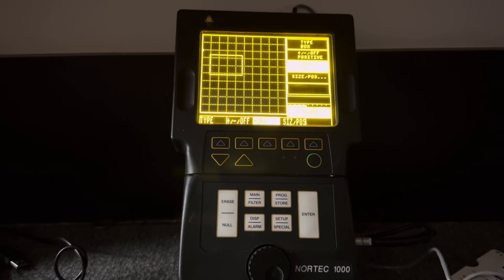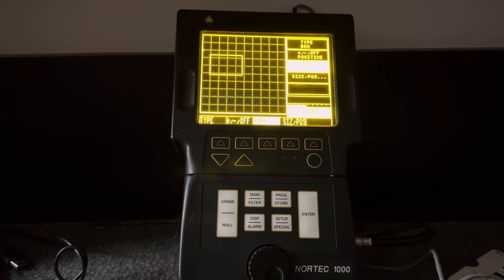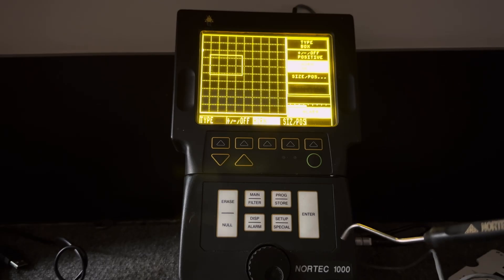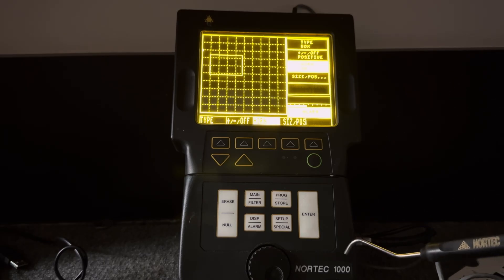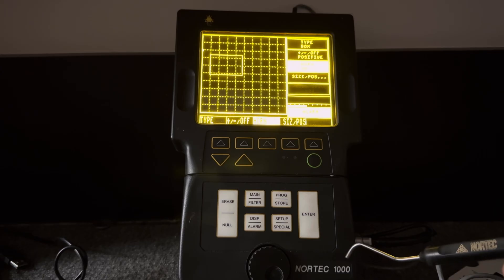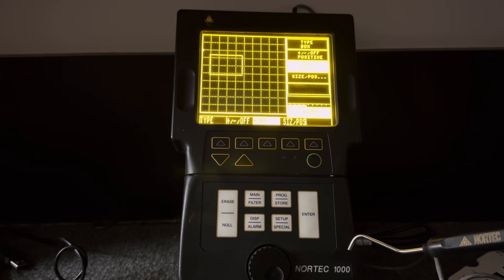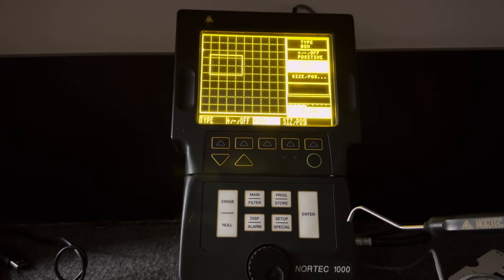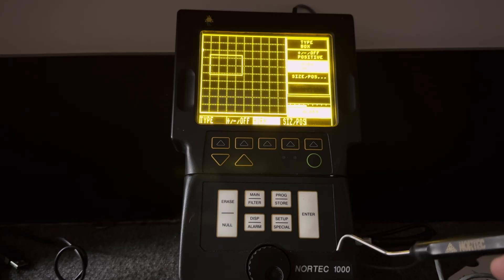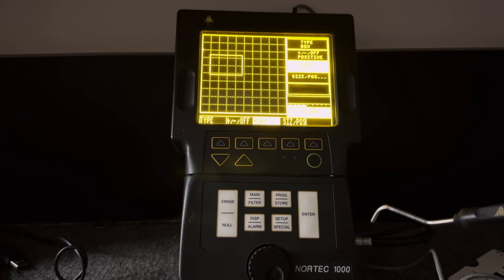This vintage tester is a little piece of Eddy Current history. This is a Nortec 1000. That's before they even thought about naming them 1000S or D for dual frequency. They weren't even thinking about dual frequency yet.